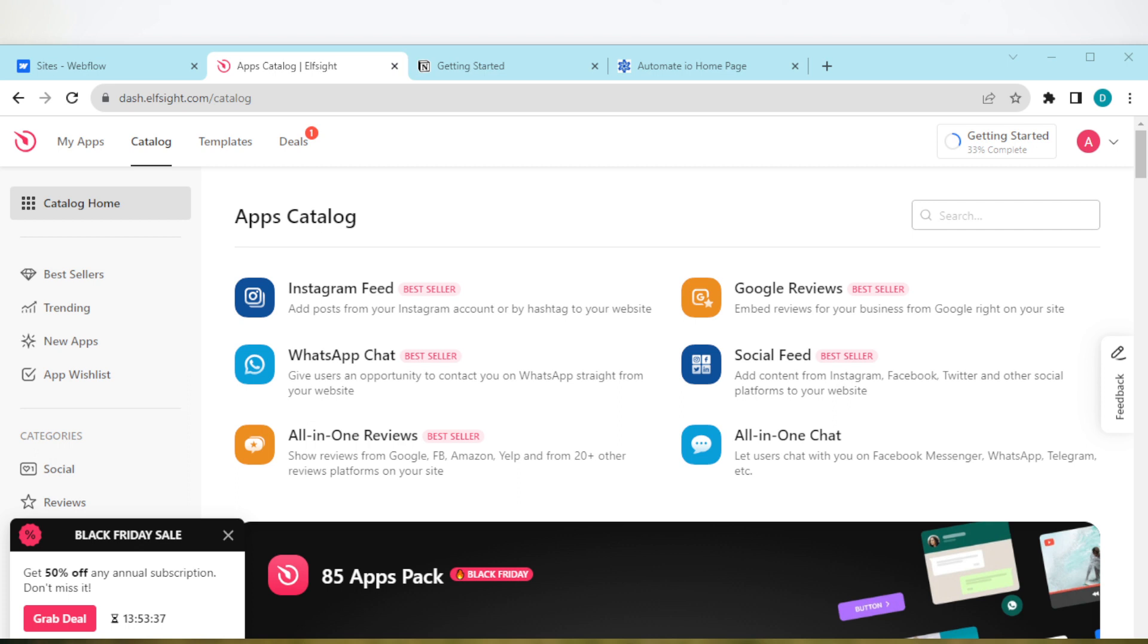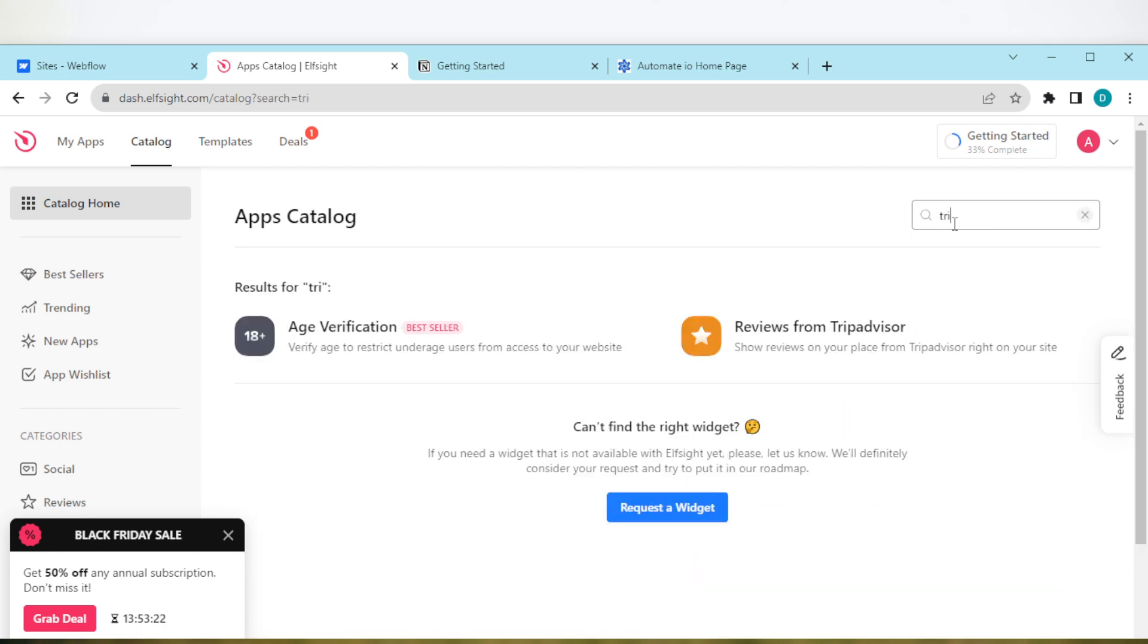Ensure you create an account. Once an account has been created, you'll be brought to your dashboard page automatically. Then by the right side of the screen, you'll see a search bar. Type out TripAdvisor. Yeah, this is it. It will be from TripAdvisor. Just click on it.